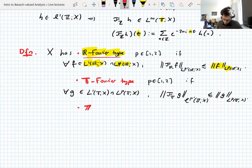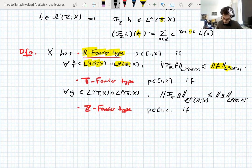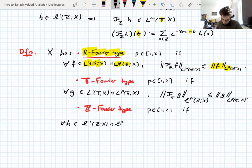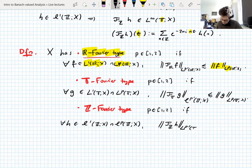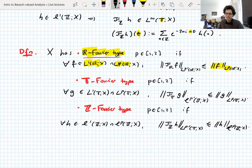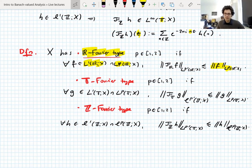Z Fourier type p, for p between one and two: for all L1 sequences that are also Lp sequences, the Fourier transform of h — now a function on the torus — has Lp prime norm controlled by the Lp norm of the original function on the integers. These three definitions are all essentially the same thing. For a general locally compact abelian group you similarly have a notion of G Fourier type.